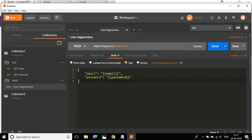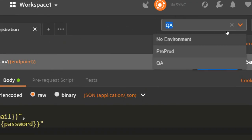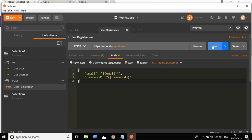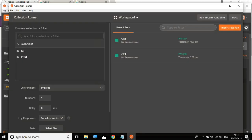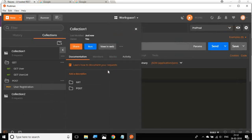If you go to the dropdown, you can now see both pre-prod and QA environments. The advantage here is that whenever you have to test your APIs on any environment, you do not have to change the endpoint, username, password, or other environment-dependent variables manually. Just select the environment from the dropdown and run your API requests. In the collection runner, you also get the option to select the environment, which is very useful when you have many APIs with many variables — no rework needed.